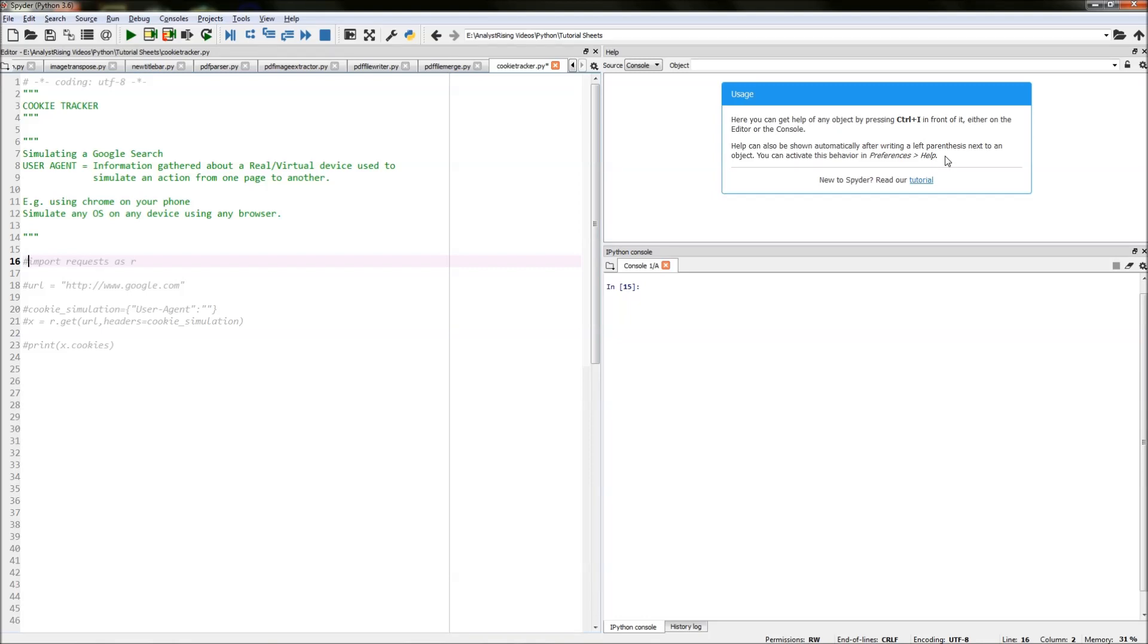Through using user agents, we can simulate any operating system on any device using any browser.